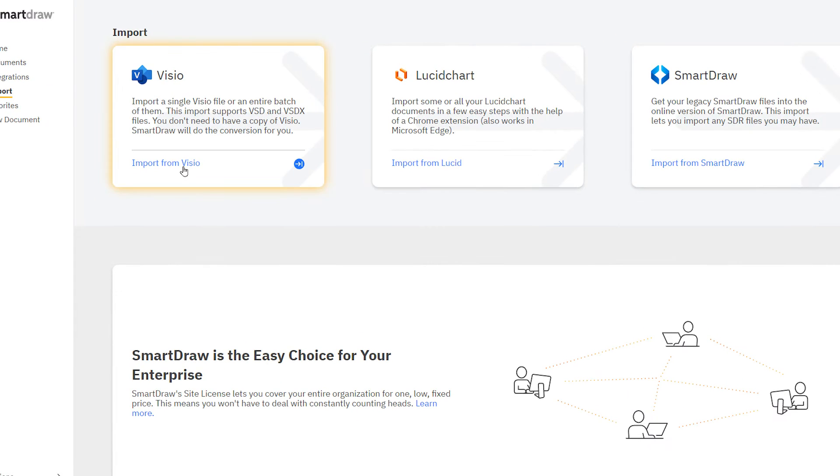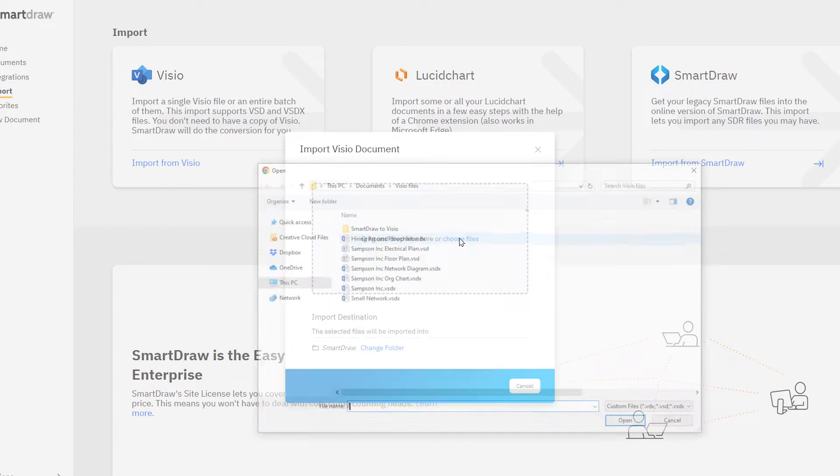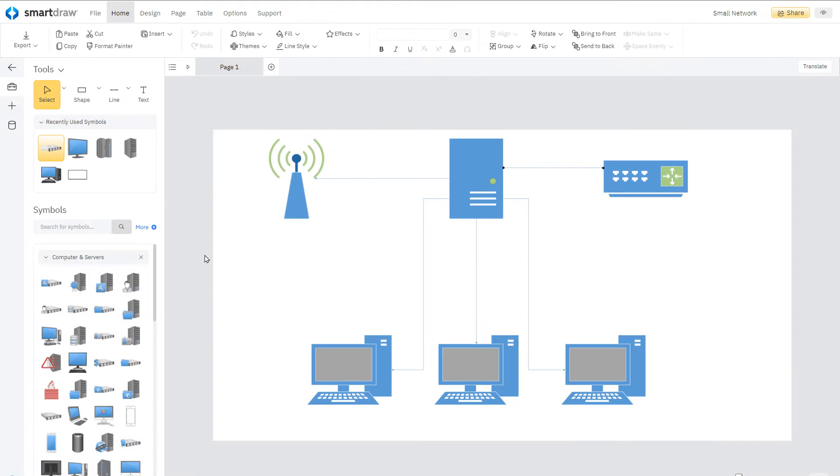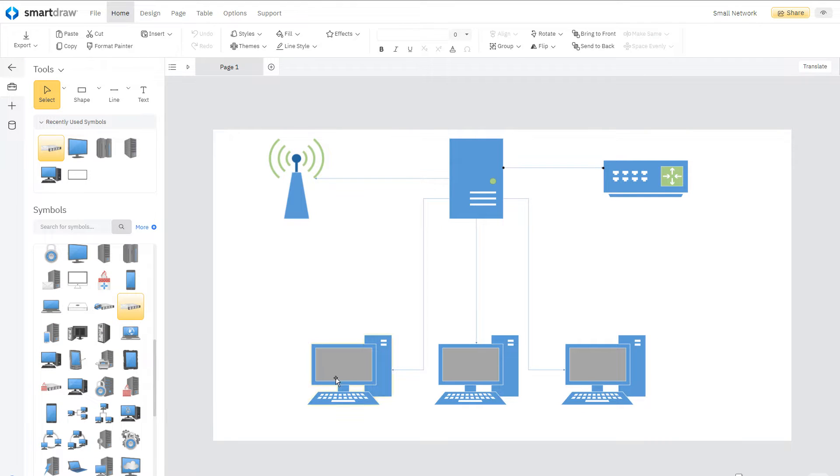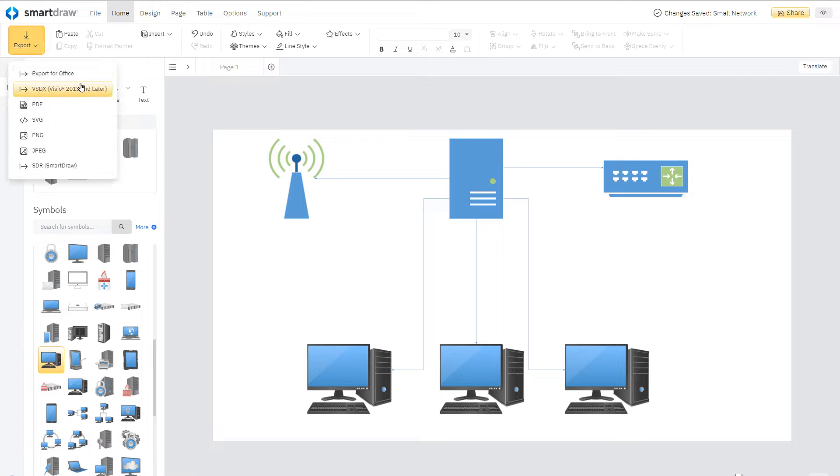SmartDraw's Visio import and export features are so powerful that you can open any Visio document, no matter how detailed, make edits and cosmetic enhancements in SmartDraw, and export it back to Visio.